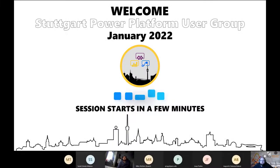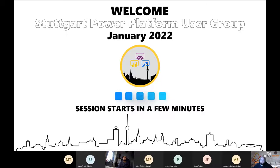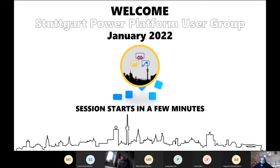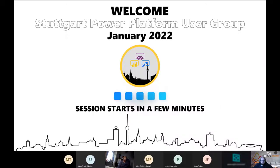I'm just going to put a link in the chat if anyone wants to actually download the data and have a look at it, feel free.